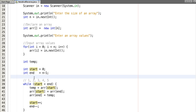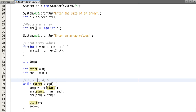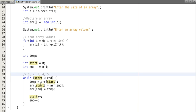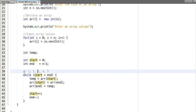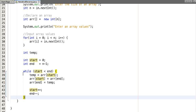And decremented end, now it points to this one. Again our condition is true and we have swapped this value 2 with 4. Now start is incremented and points to 3, and end is decremented and points to this index. Now start is not less than end, now our condition fails and we will print this array.